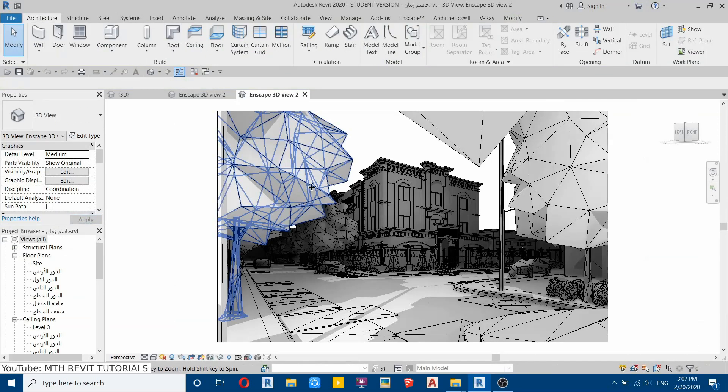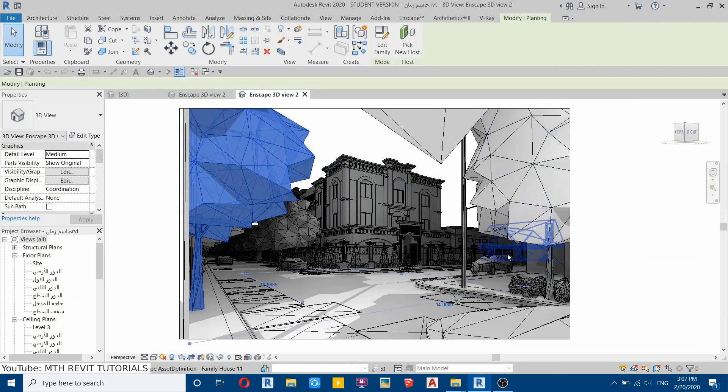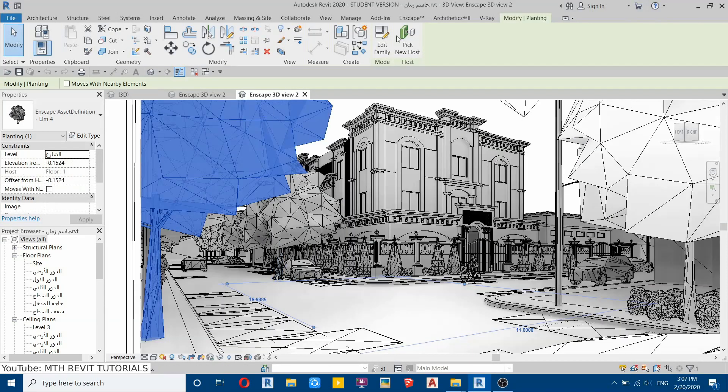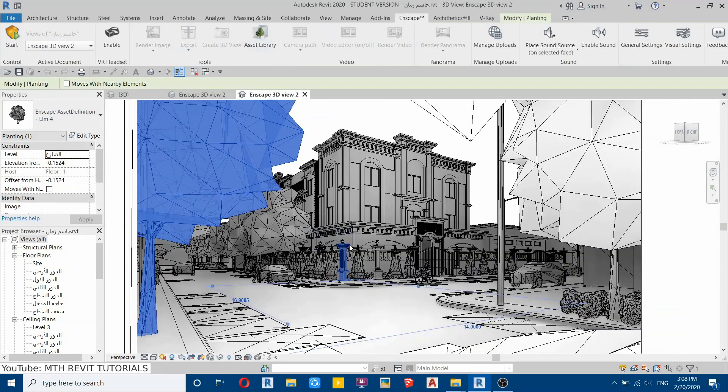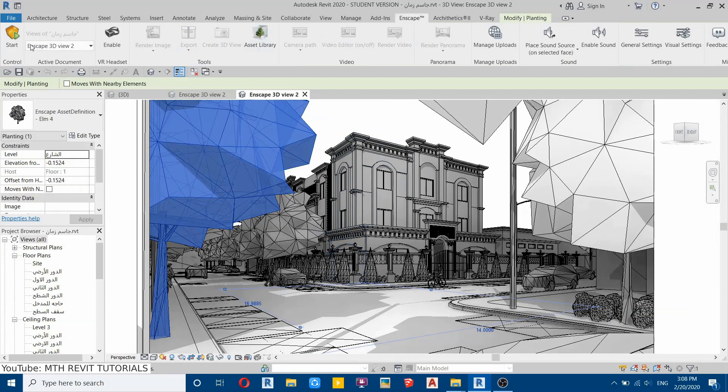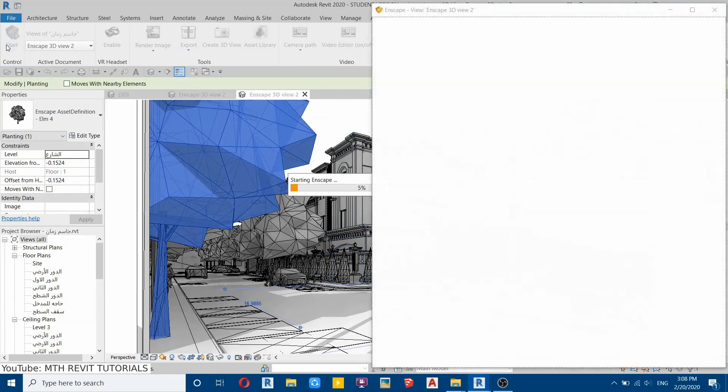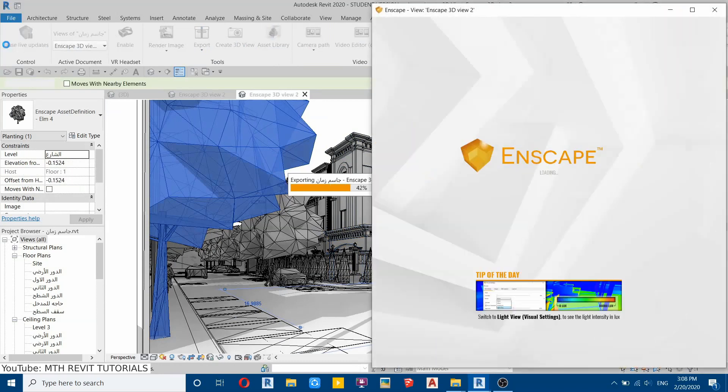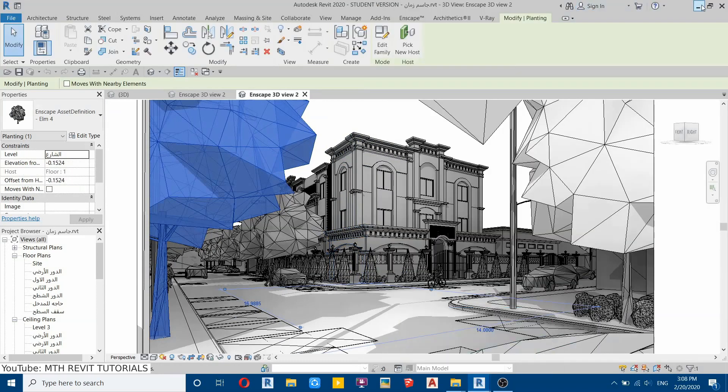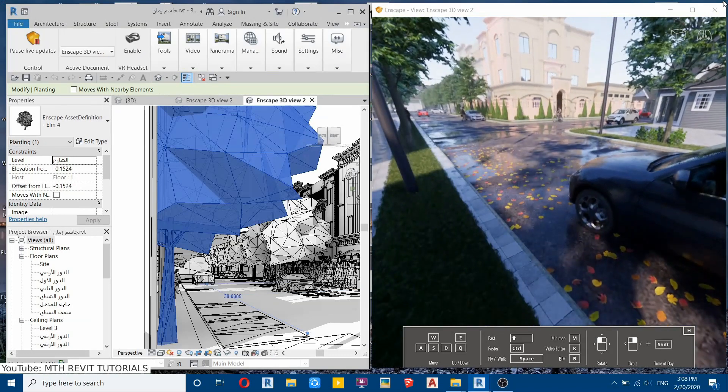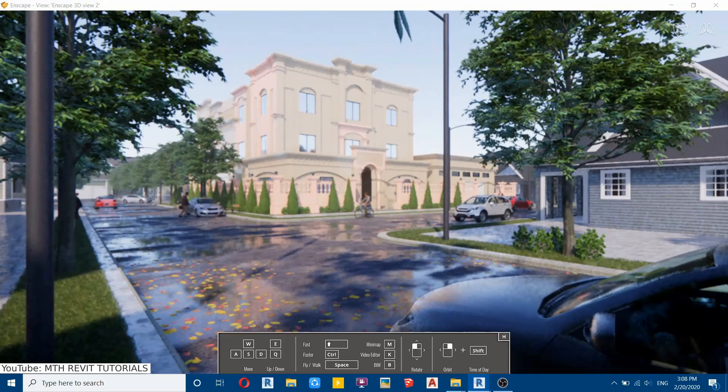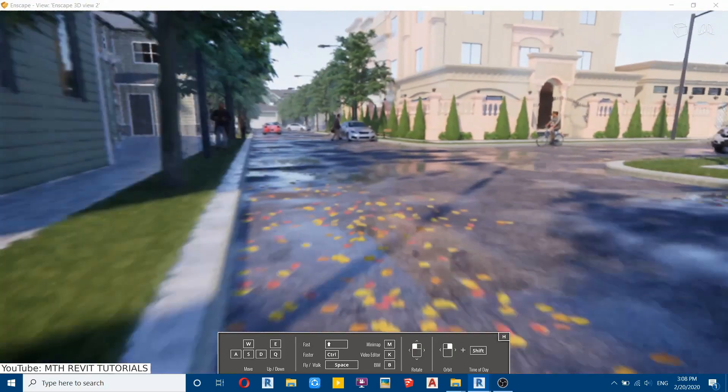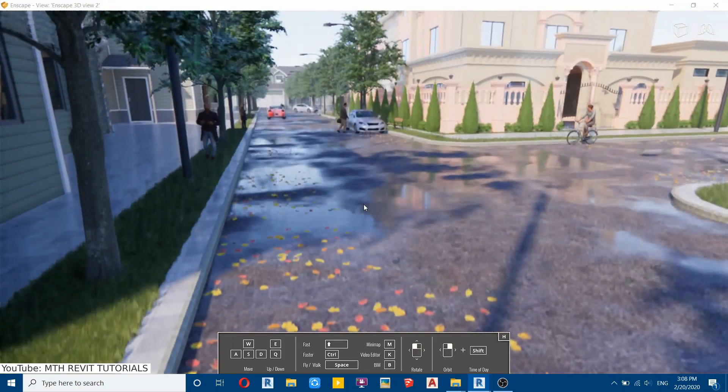So let's start the Enscape and render this project. So Enscape is now started and as you can see this wet ground surface is looking a lot more realistic.